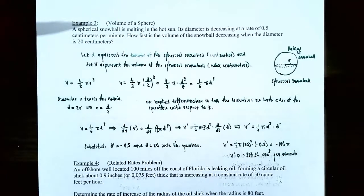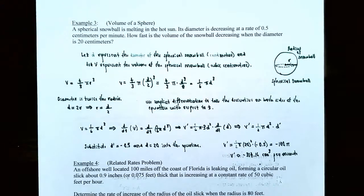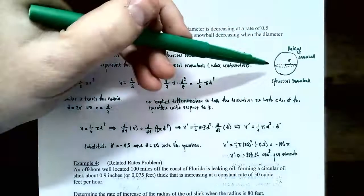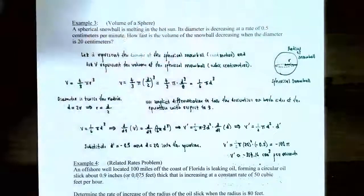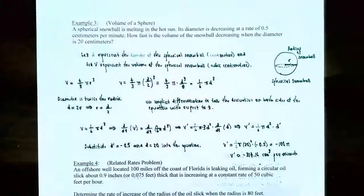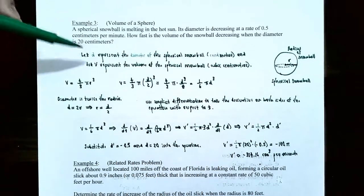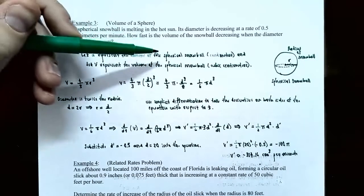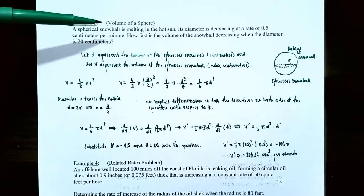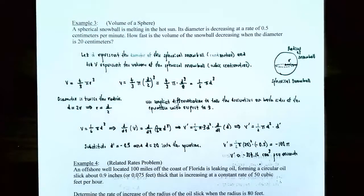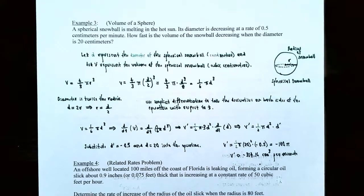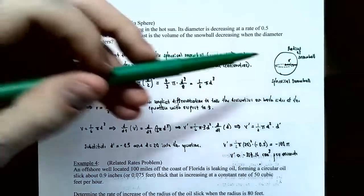How fast is the volume of the snowball decreasing when the diameter is 20 centimeters? Step one: draw a figure representing the sphere. The diameter goes all the way across and the radius is half the diameter. Let D represent the diameter of the spherical snowball in centimeters, and let V represent the volume of the spherical snowball in cubic centimeters.